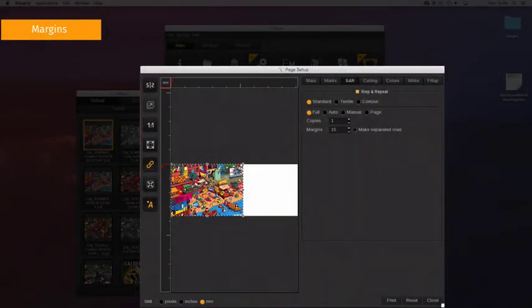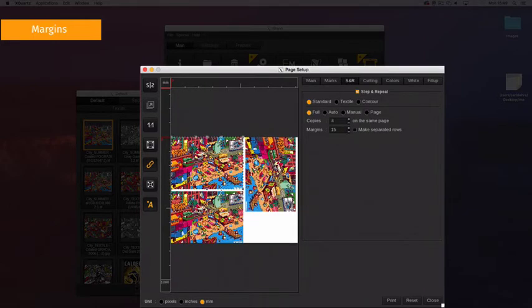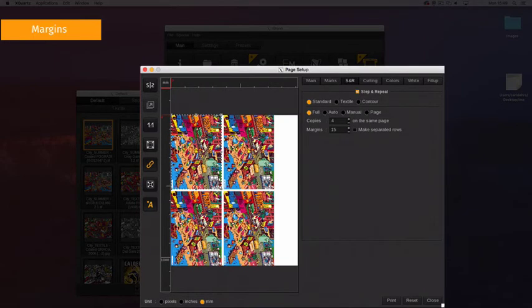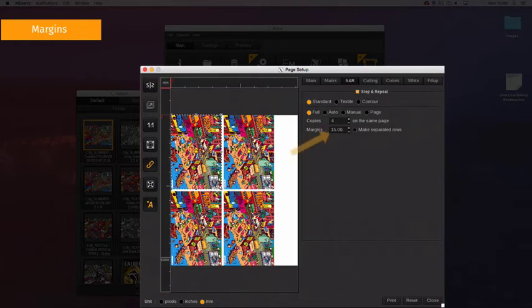The margins and make separate rows are available for every mode. The margins tool adds a marginal space around each copy. The margin is placed between copies on the same row and between each row if applicable. The unit of measurement for the margins is defined in the page configuration tools.